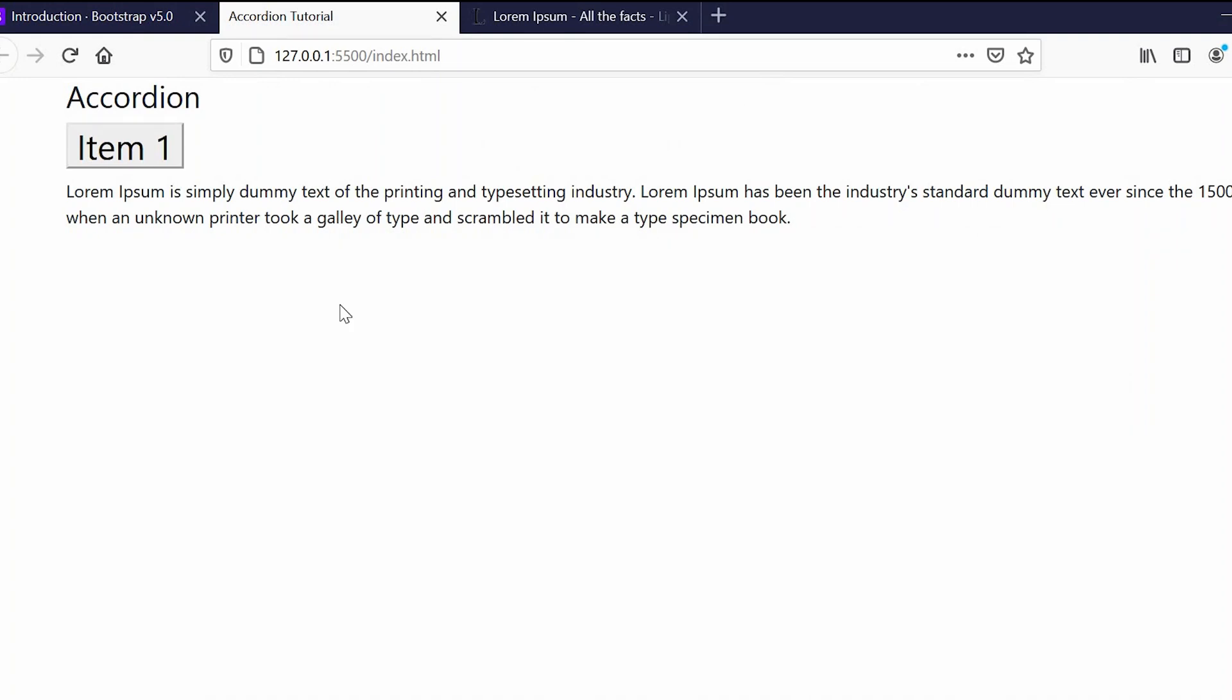If you see in the browser, this is how the page looks as of now. Now let's decorate this page using Bootstrap classes.